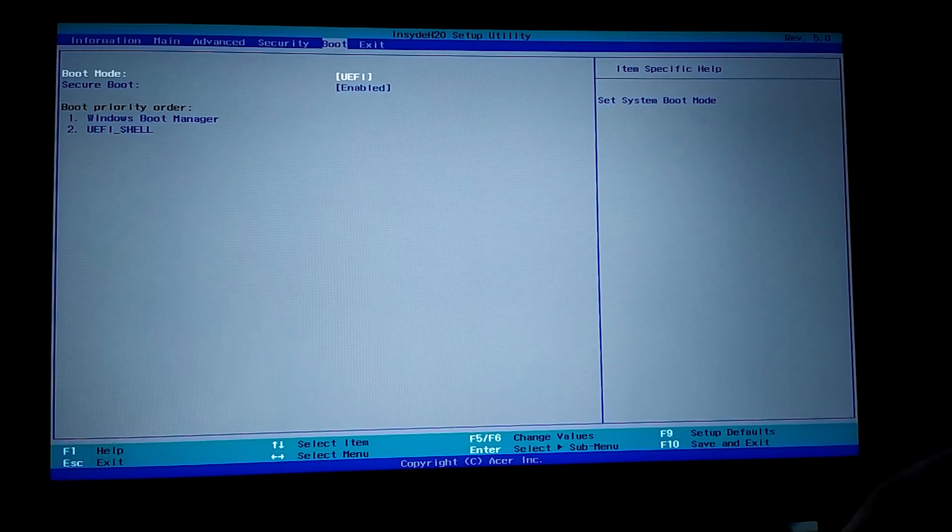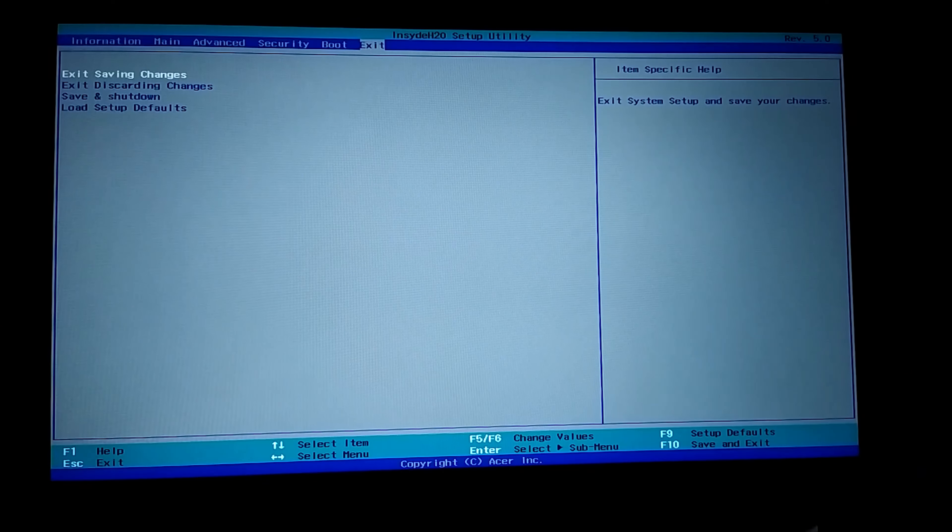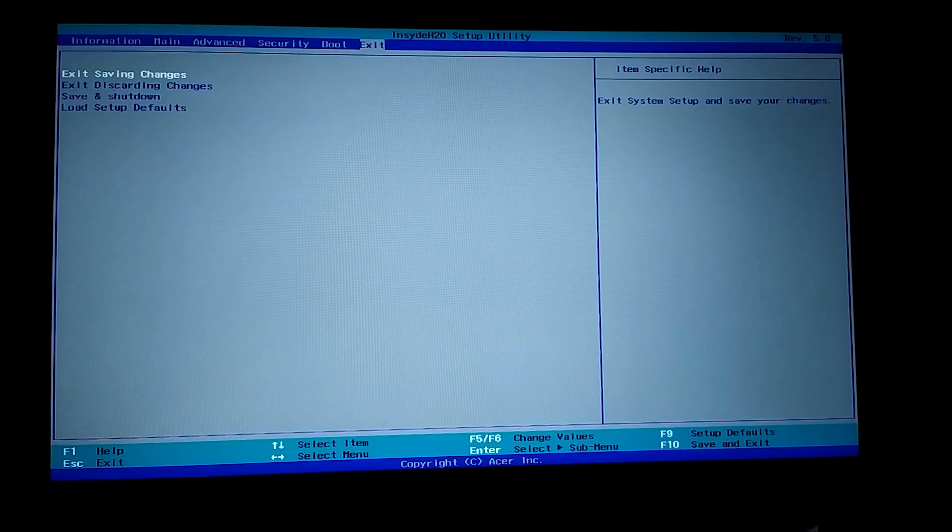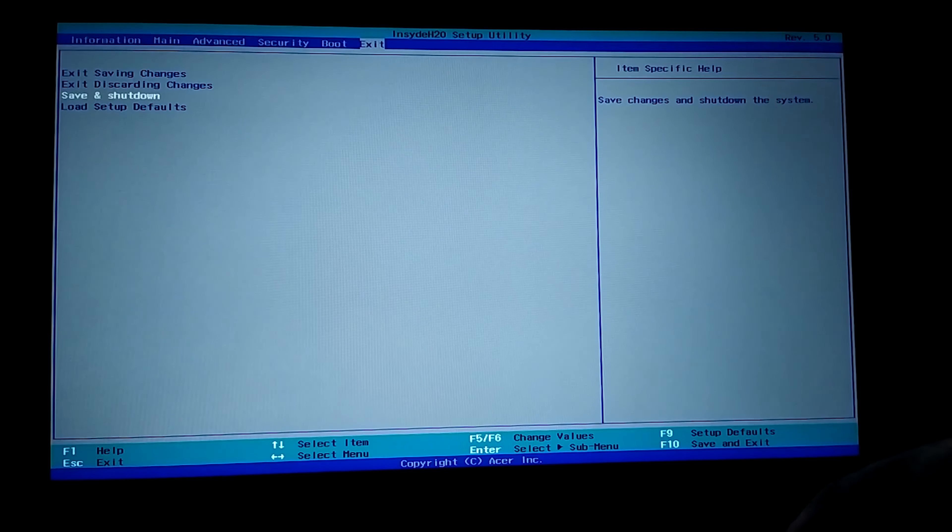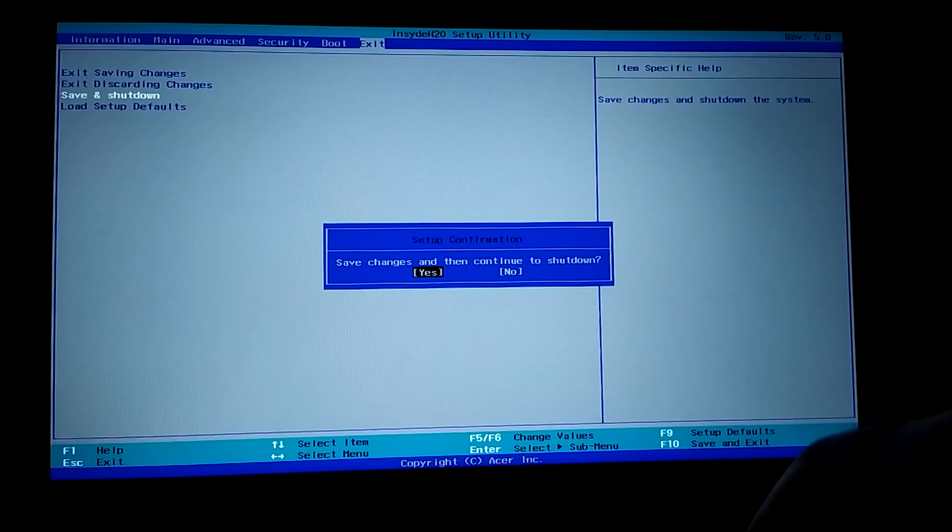To save the settings we have made, we come to the exit part. In this section, you can save and restart the computer by saying exit saving changes. Or you can save by clicking save and shutdown. Both options will save the settings we made. I click save and shutdown. And I click yes.